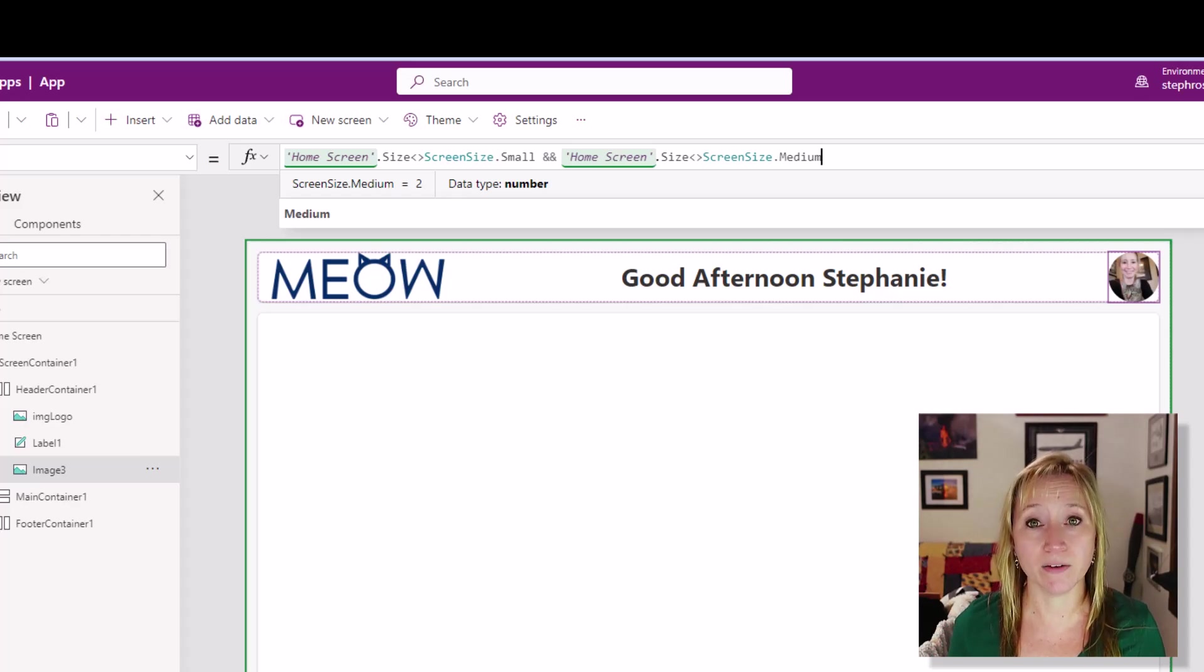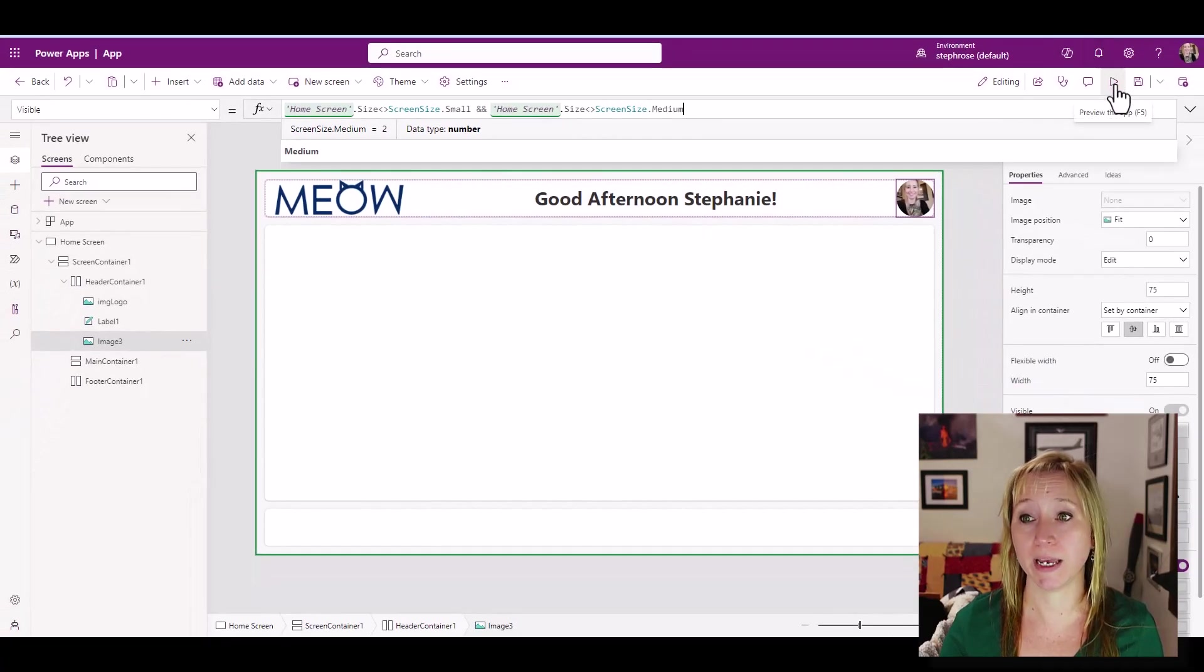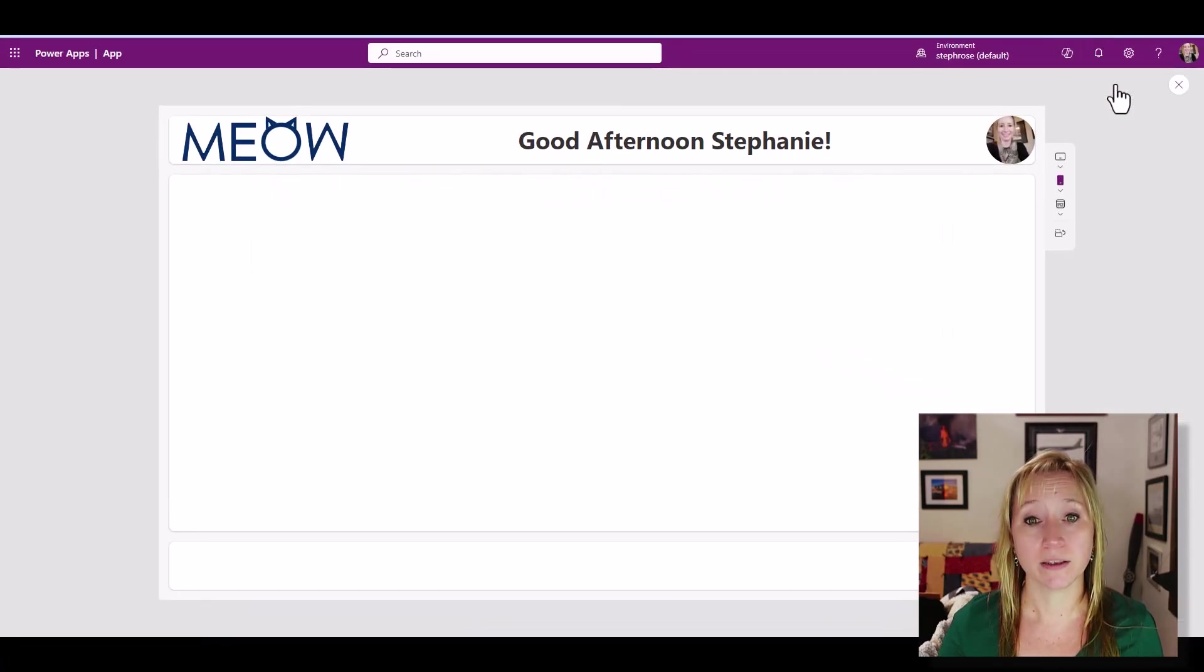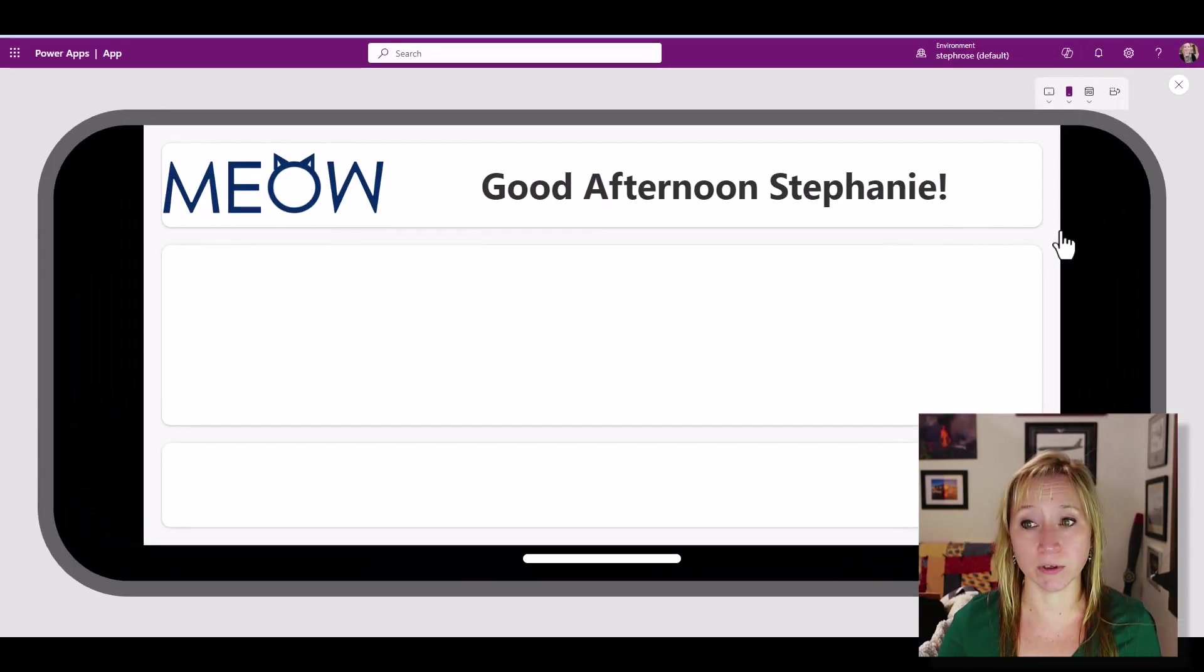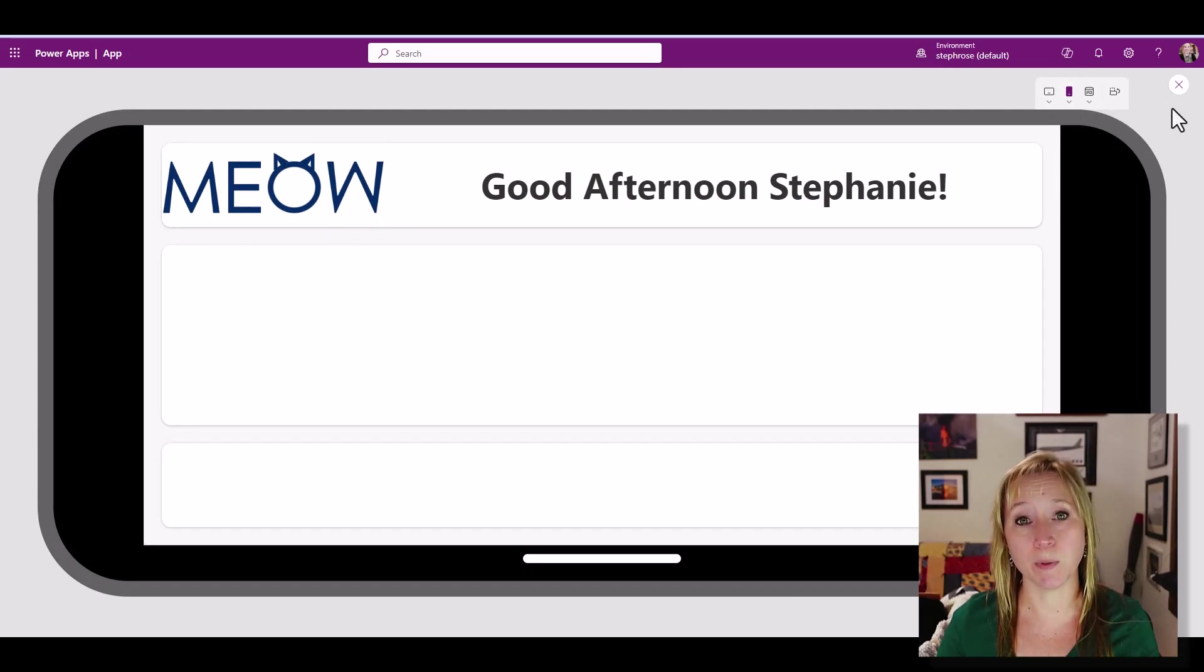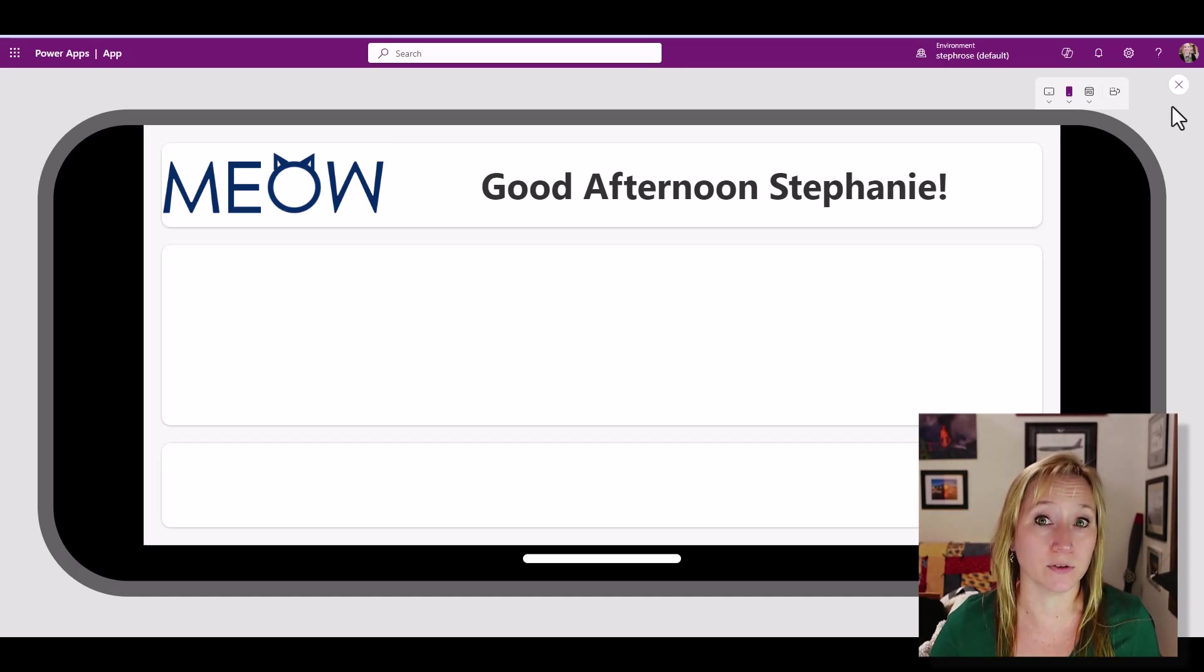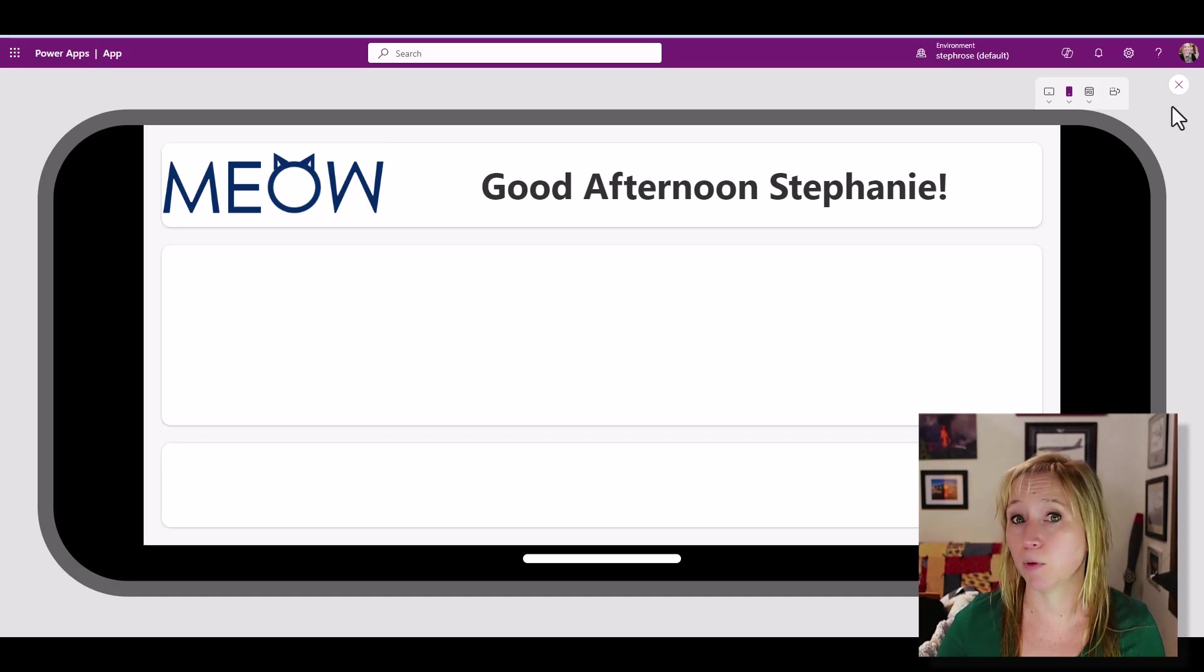There we have a fully responsive header that depending on the device and the orientation, we get different results, making it responsive for the ever-changing user interface experience that our end users are having, either on a desktop or a mobile in the field.